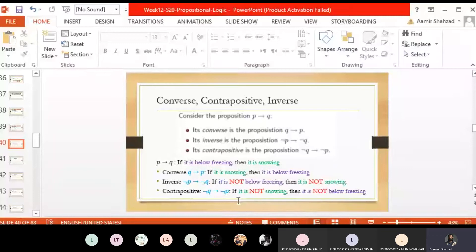For the example P implies Q: 'If it is below freezing, then it is snowing.' The hypothesis P is 'it is below freezing' and the conclusion is 'it is snowing.' The converse Q implies P: 'If it is snowing, then it is below freezing.' The inverse not-P implies not-Q: 'If it is not below freezing, then it is not snowing.' The contrapositive swaps hypothesis and conclusion and negates both: 'If it is not snowing, then it is not below freezing.'